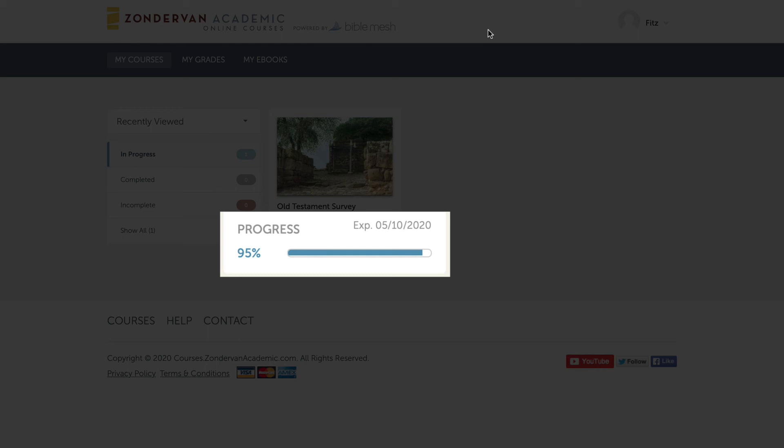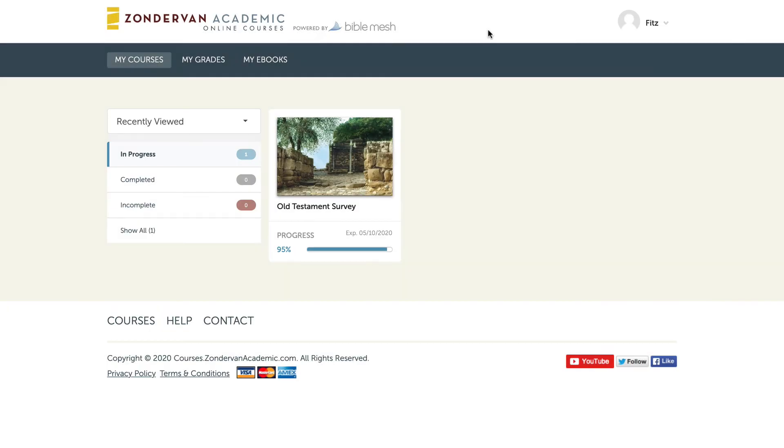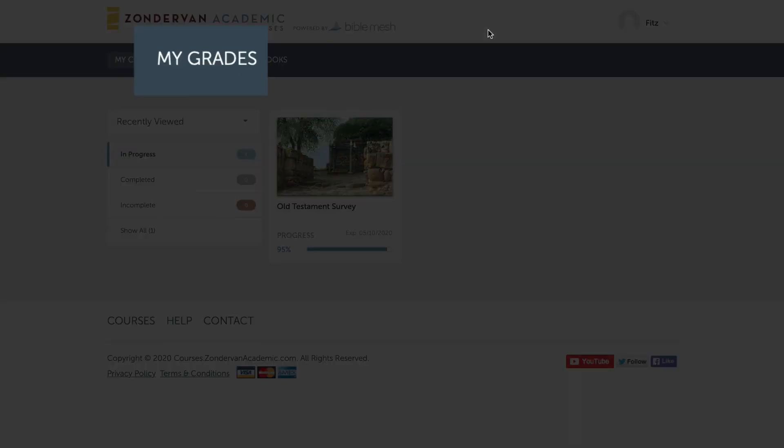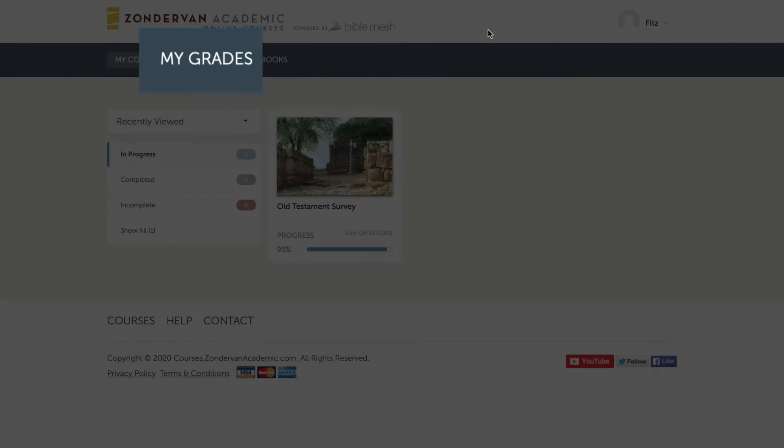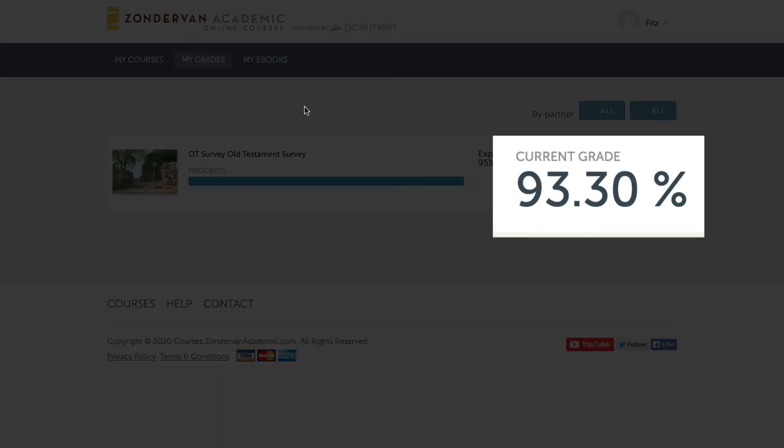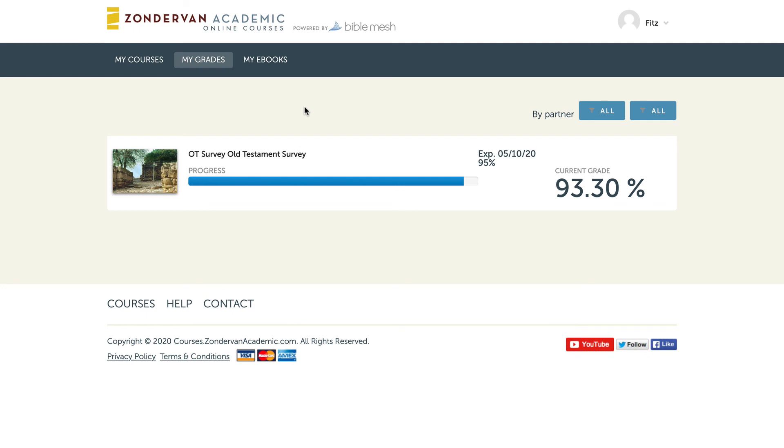Now the 95% is the course progress. That's not my grade. That is how much of the course I've completed. If you want to see your grades, then you would go to this tab up here that says my grades. You click on that and then it'll take you to the area where it shows your grade. The current grade is a result of the assessment quizzes that you have at the end of each unit and the midterm grade. Your midterm and the final is weighted more than the assessment quizzes.